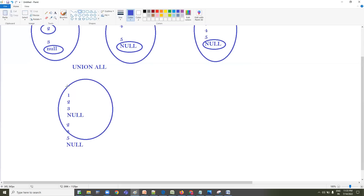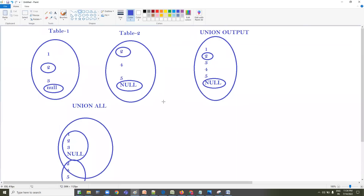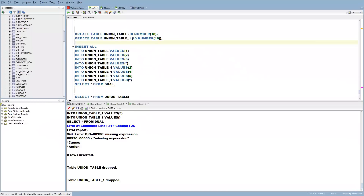When it comes to UNION ALL, irrespective of how many times a value is present, it is going to show that value in the output straight away. If you want to get data from two tables without dropping any record, use UNION ALL. You can see Table One data — 1, 2, 3 — and Table Two data — 2, 4, 5, NULL — all included.